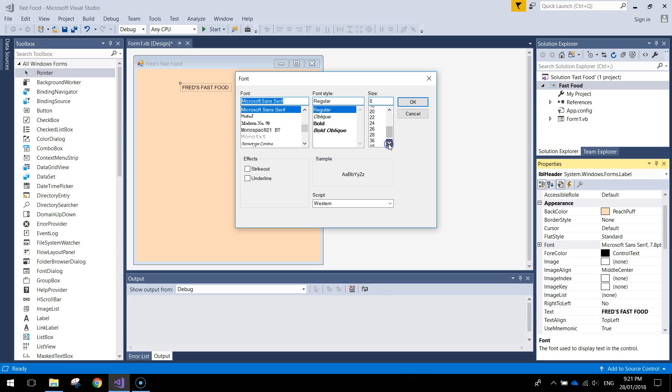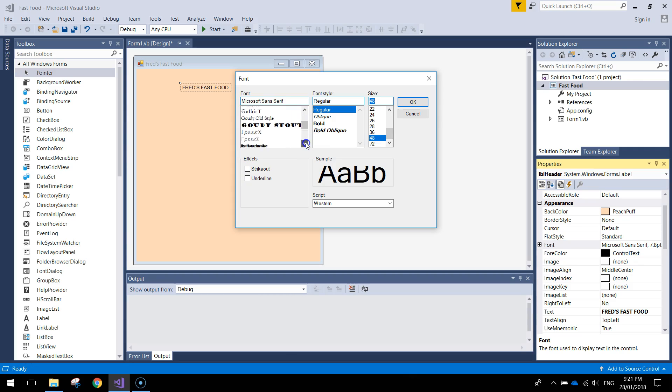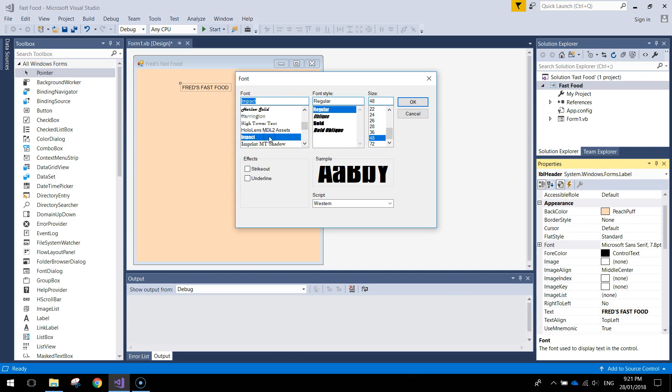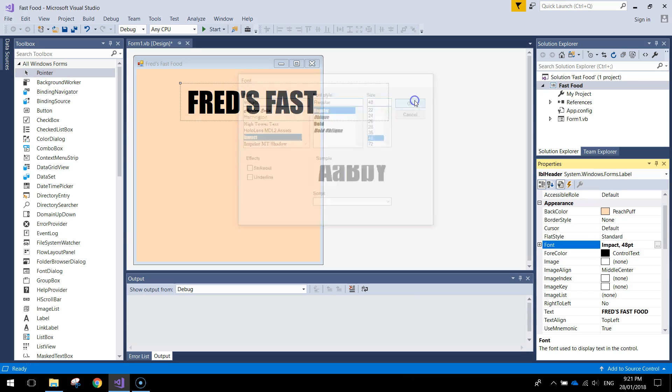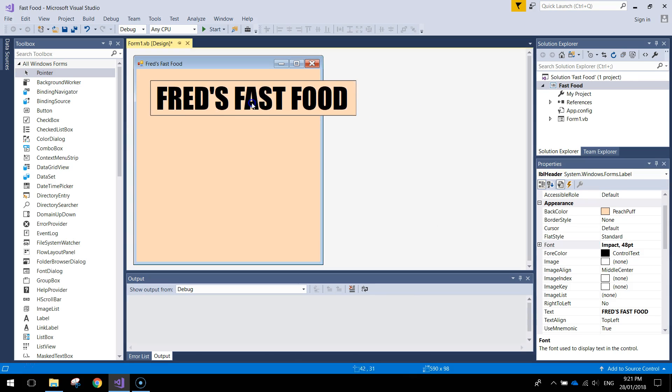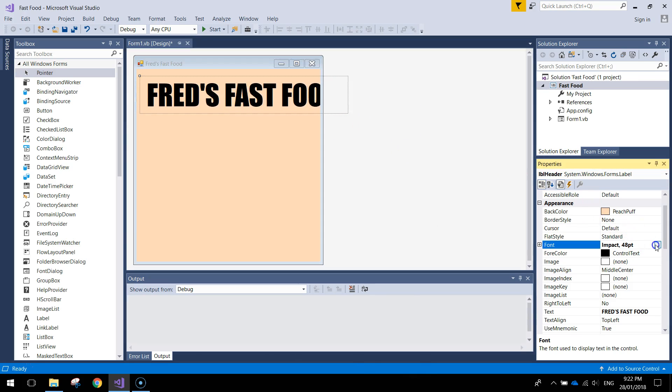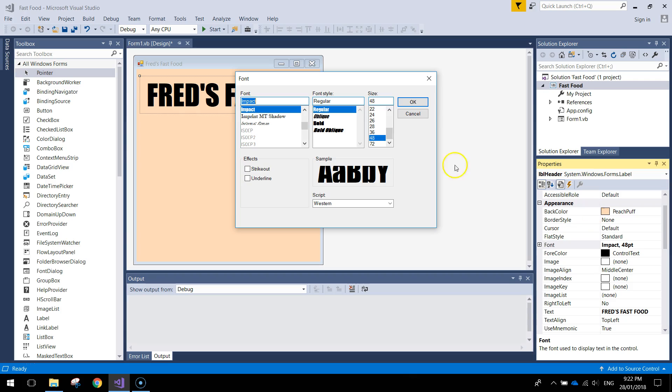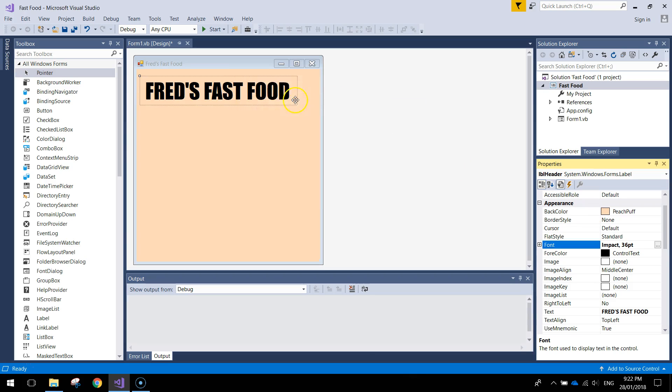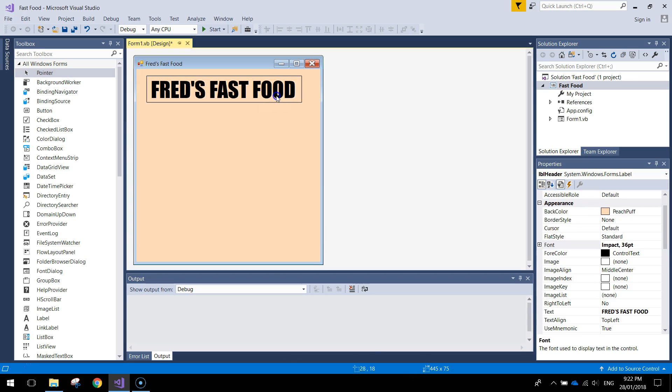So let's make it bigger. I might go up to size 48 to start with. I might even change the font to something that's a nice thick font, something like Impact. Click OK and see how that looks. Just a little bit too big at size 48 so I'll have to drop it back. Size 36 will do us for now.